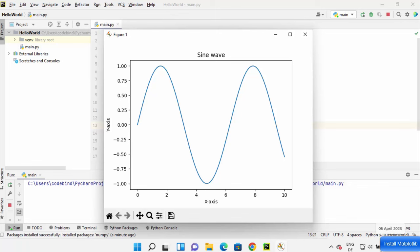This is how you can install matplotlib on the PyCharm IDE. I hope you've enjoyed this video and I will see you in the next video.